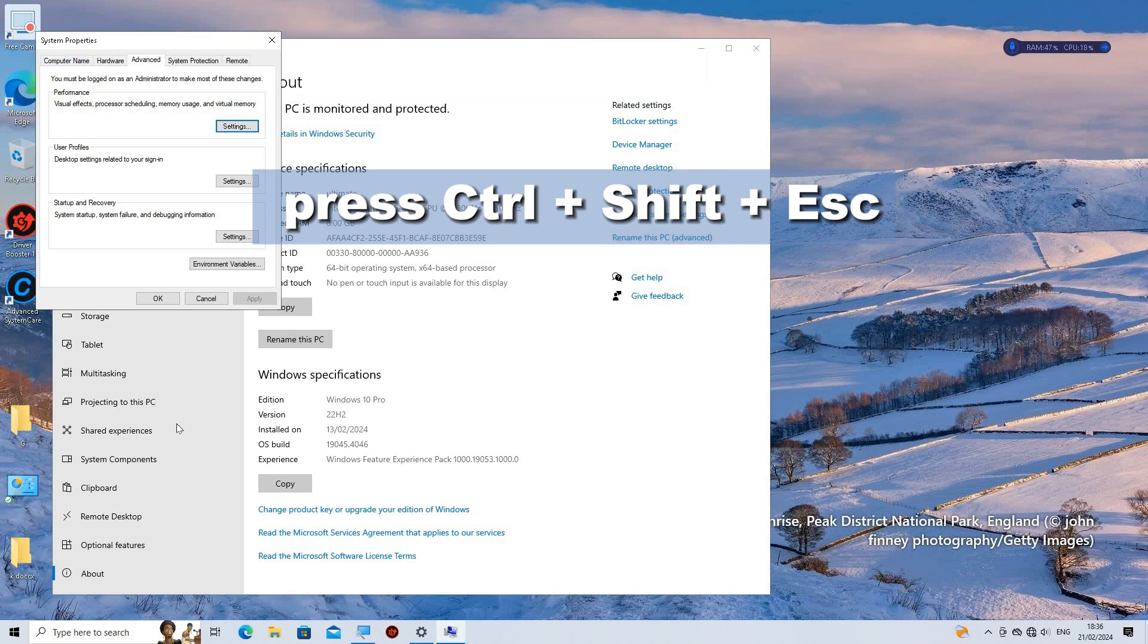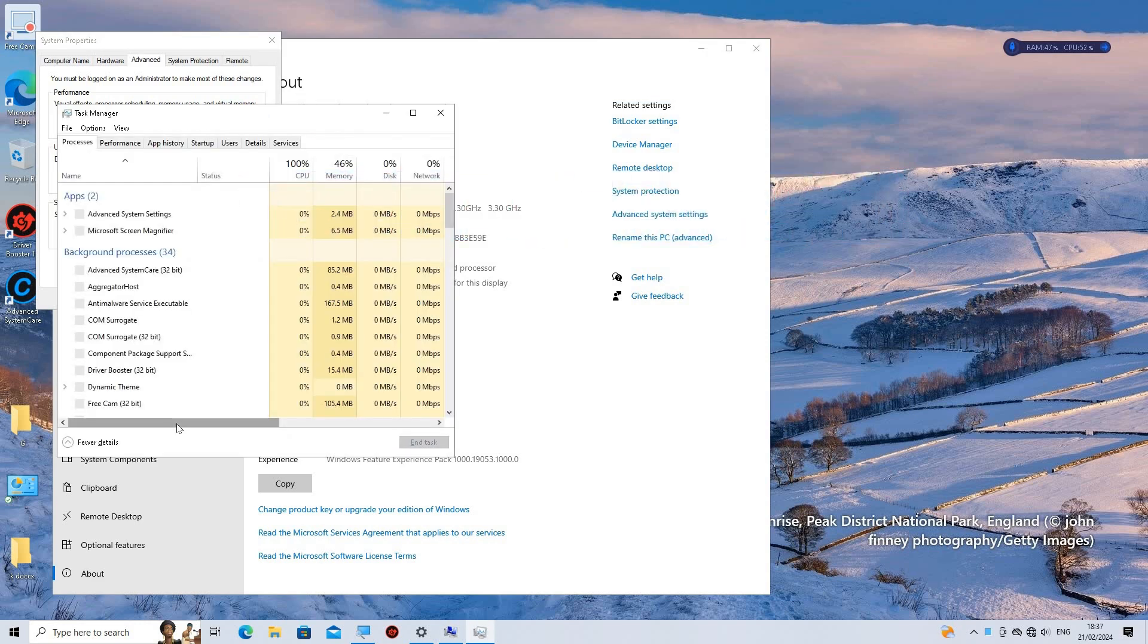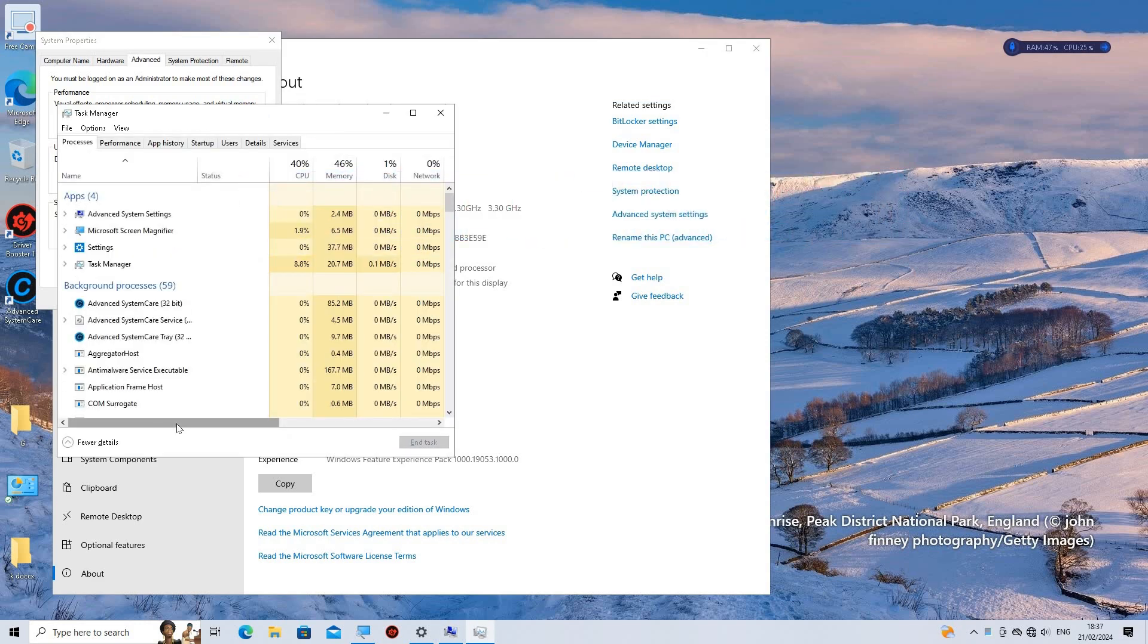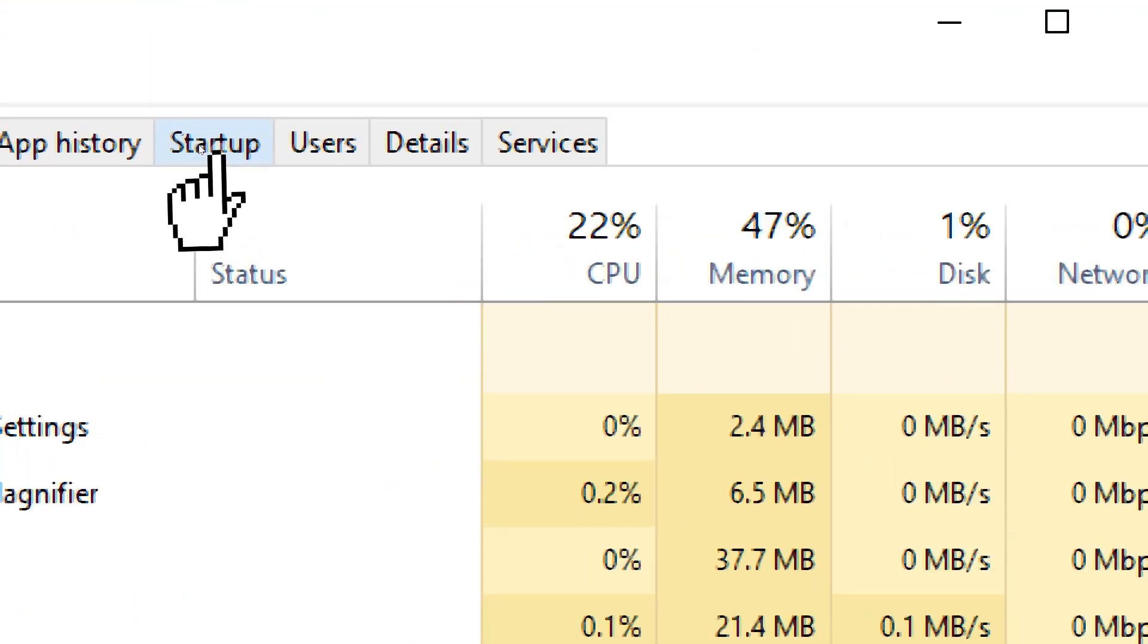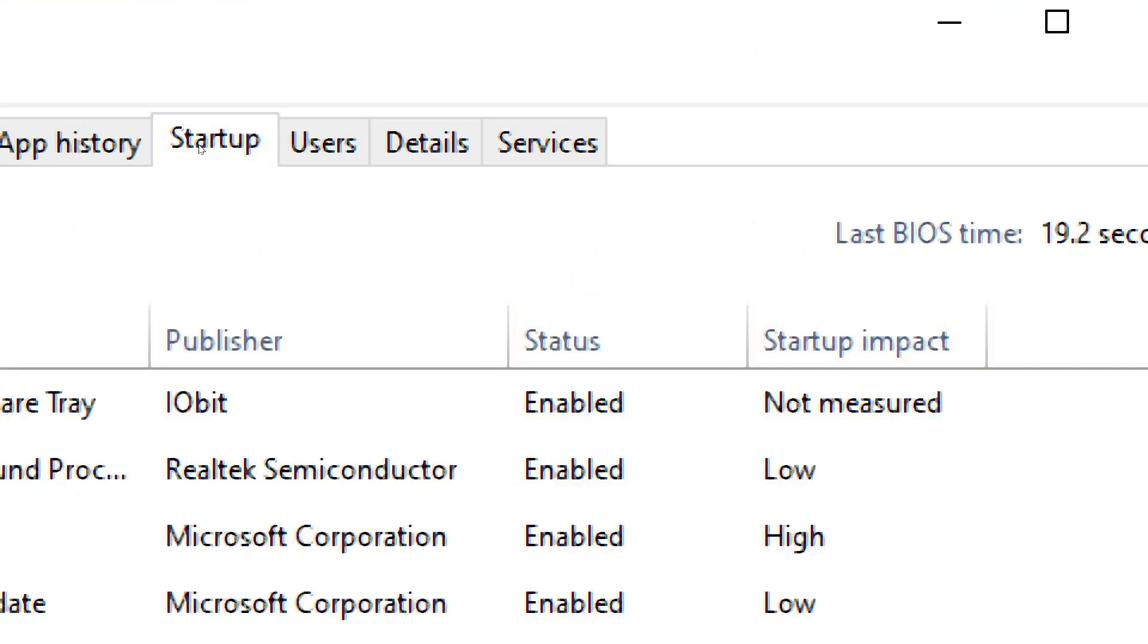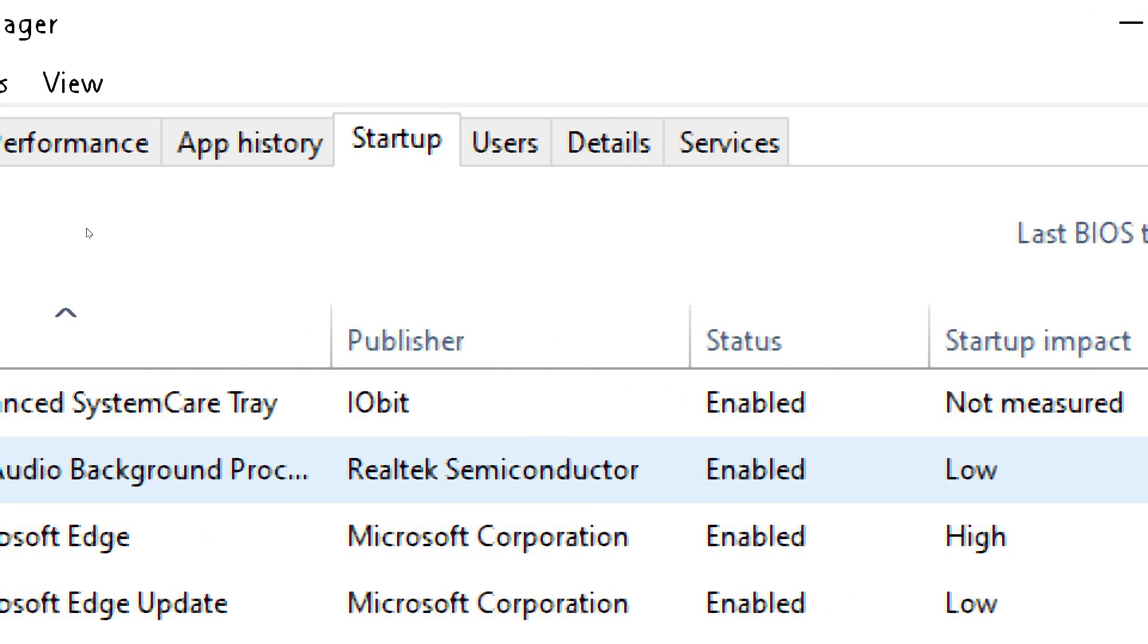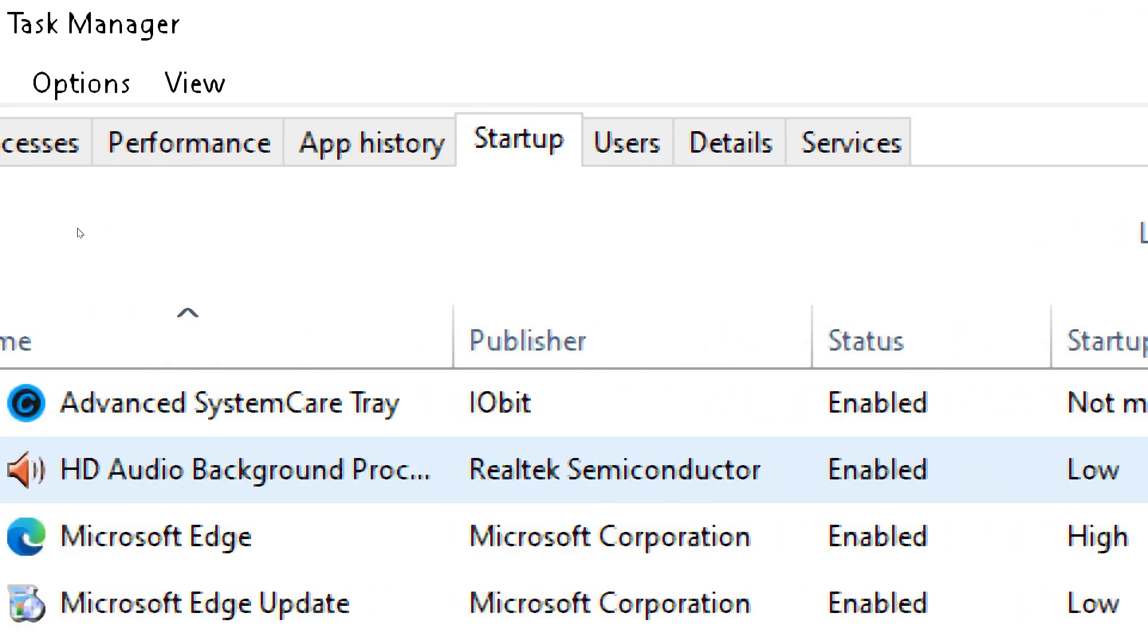Manage startup programs. Press Ctrl plus Shift plus Escape keys together to open Task Manager directly. In Task Manager, click on the Startup tab at the top. This tab lists all the programs that are set to start automatically when you boot up your computer.